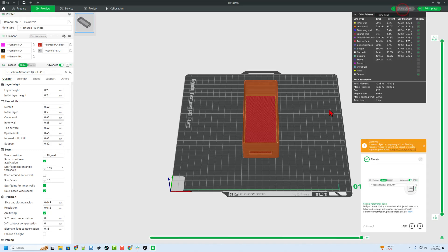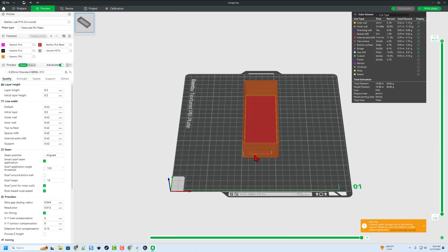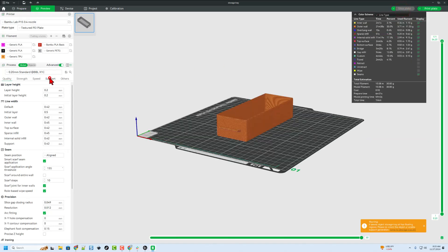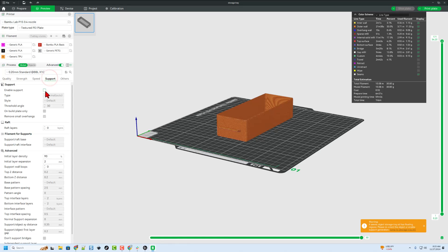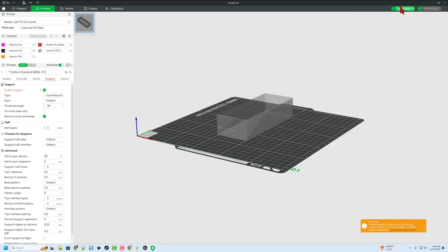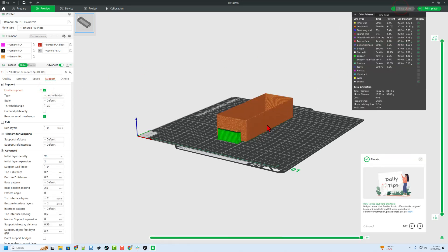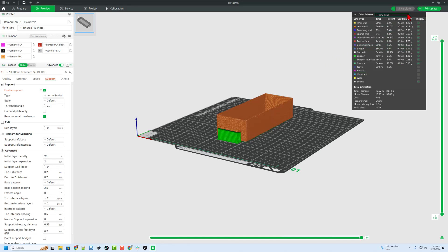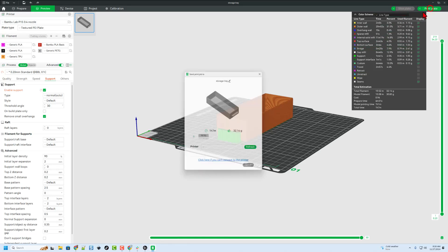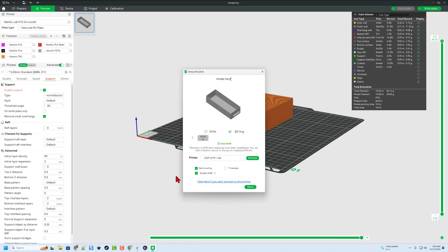Let's slice it, and notice it's letting me know the handle is floating. I'm going to quickly enable supports and let's reslice. Notice it's just going to put those underneath there, and let's hit Print Play. Notice it's going to take an hour and seven minutes, and let's send it to the 3D printer.